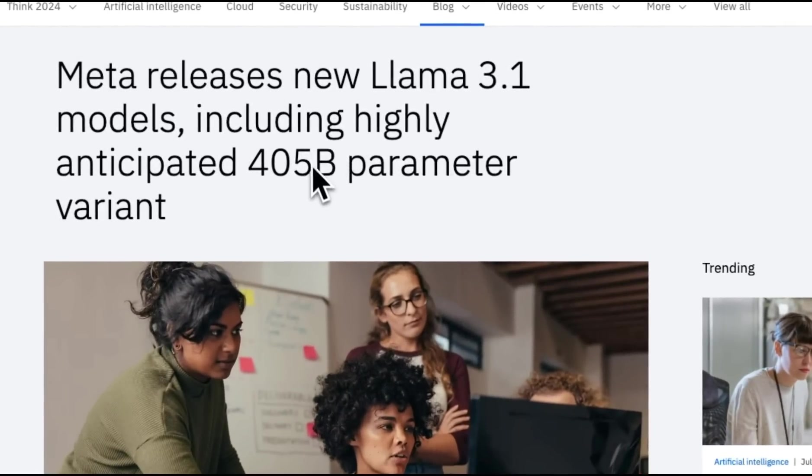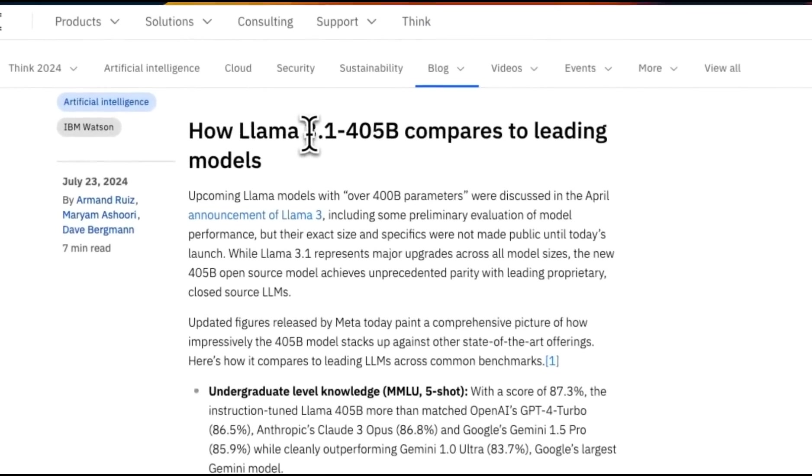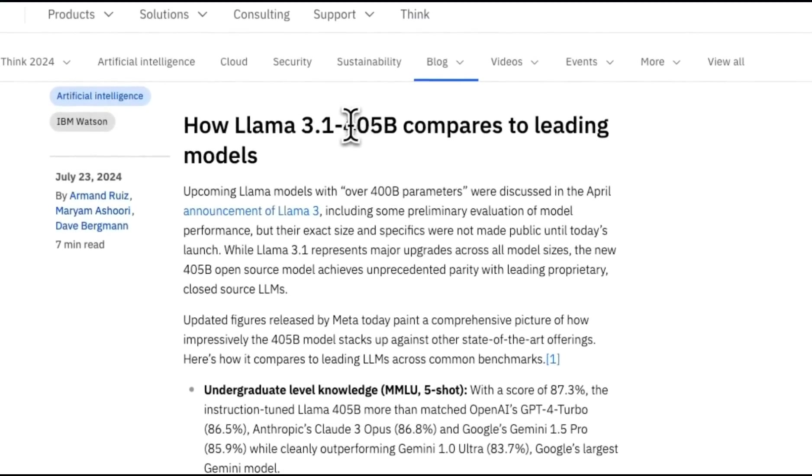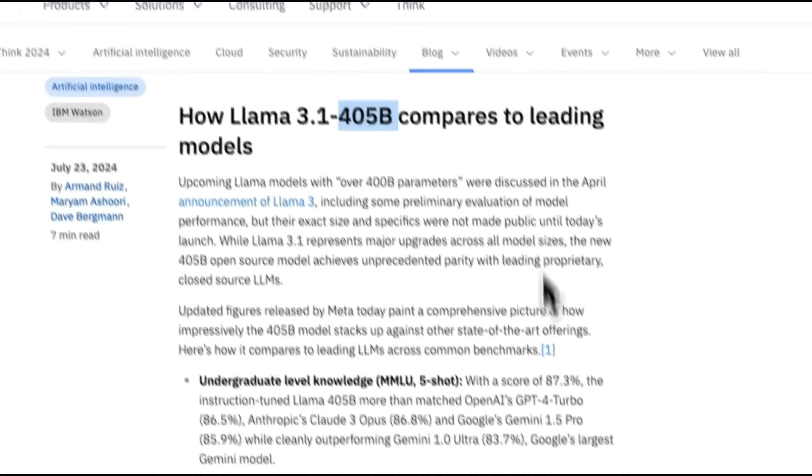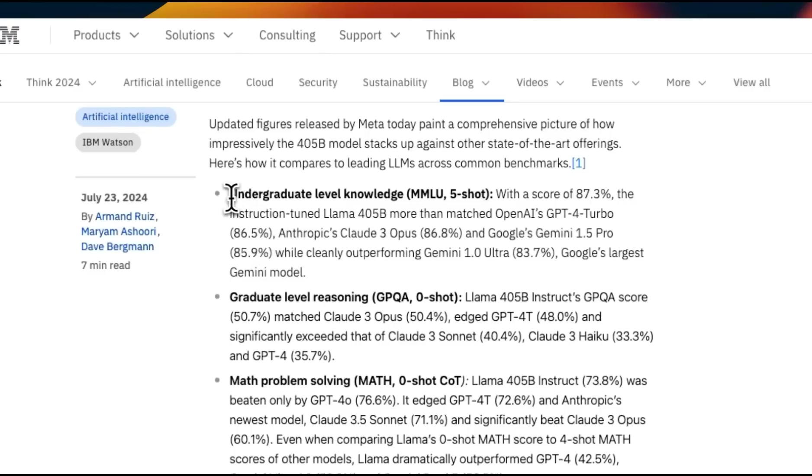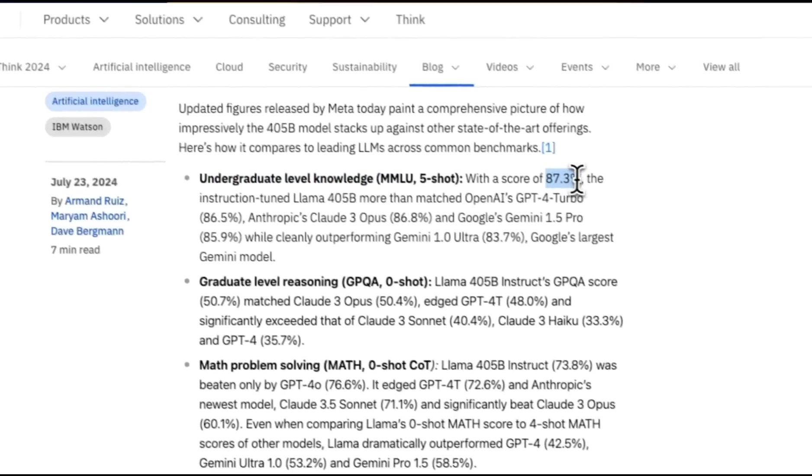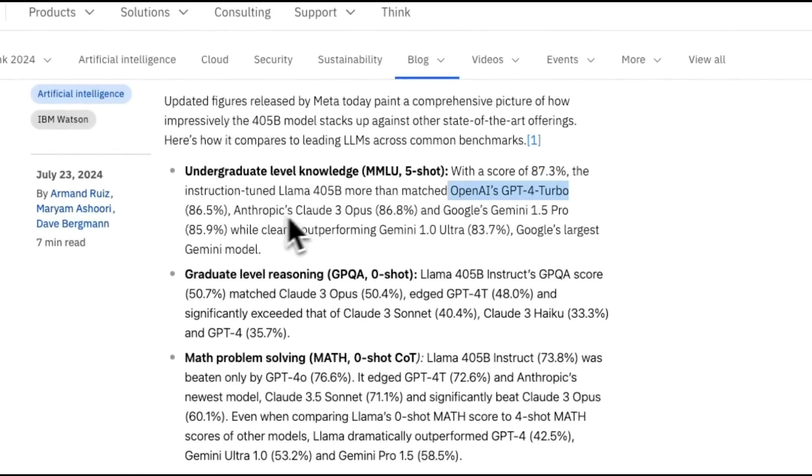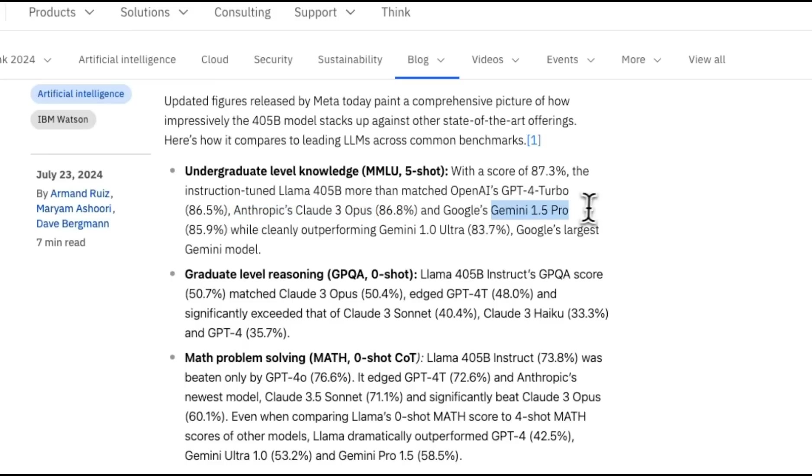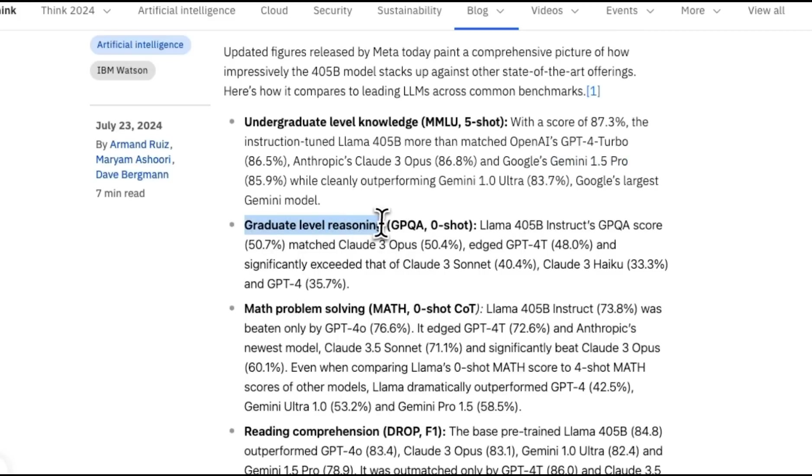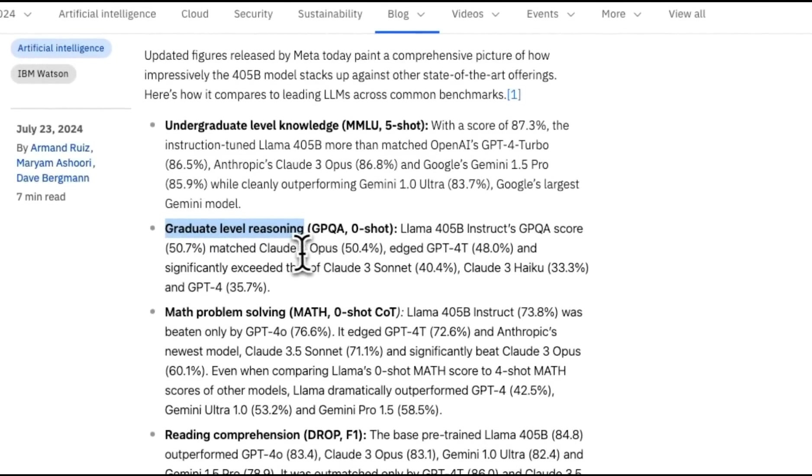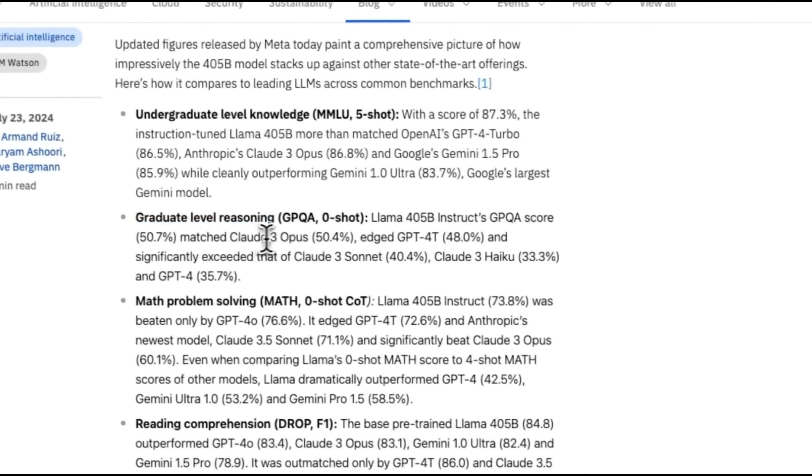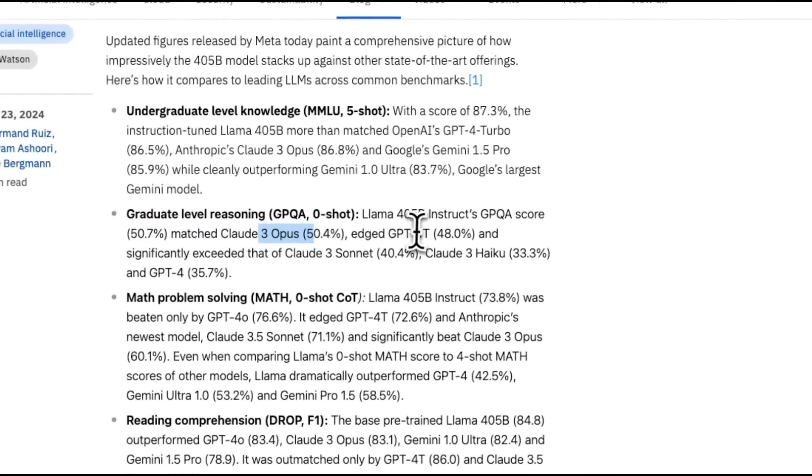To make a better sense of these benchmarks, I found this article from IBM very helpful. They're comparing the 405B with other leading models. For undergraduate level knowledge, which the MMLU benchmark measures, this 405B is very comparable to OpenAI's GPT-4 Turbo and the Opus model from Anthropic as well as Gemini 1.5 Pro. Even for graduate-level reasoning, which the GPT-QA dataset measures, it performs very closely to both the Opus as well as GPT-4 Turbo.